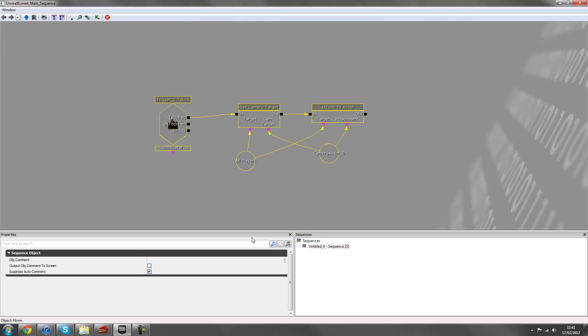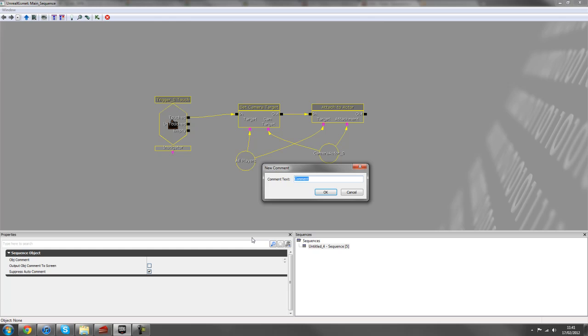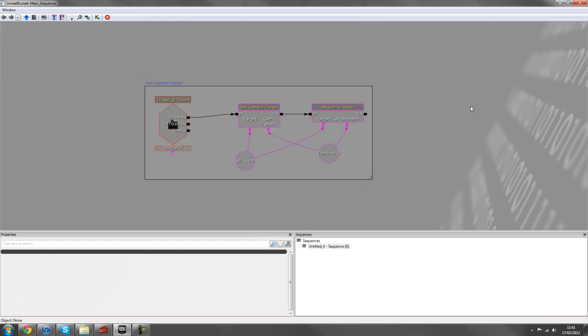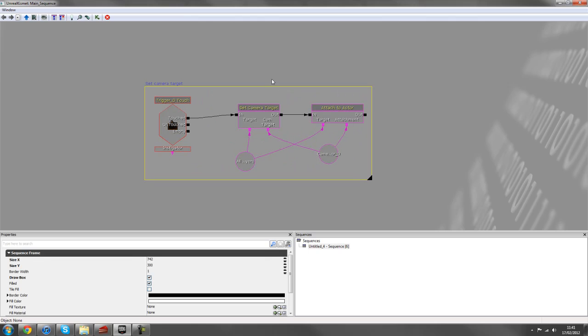And if you just press C on your keyboard, a comment box will come up. And I can just press set camera target and that'll name the sequence so we can easily find it.